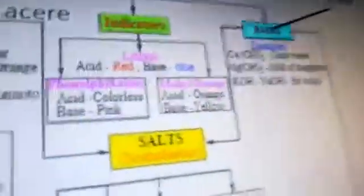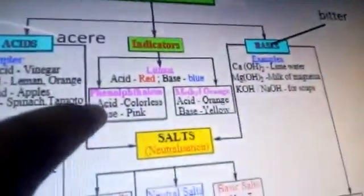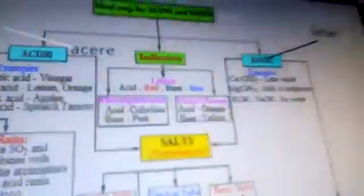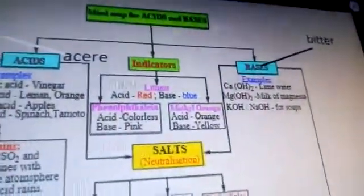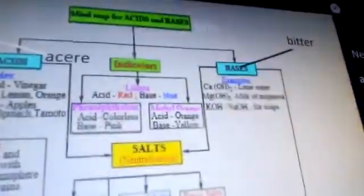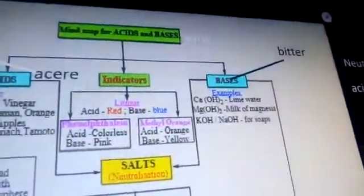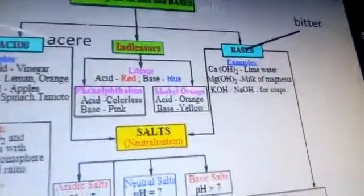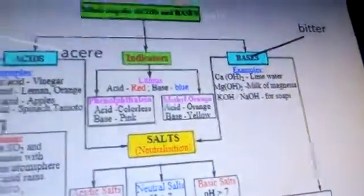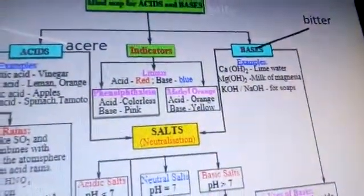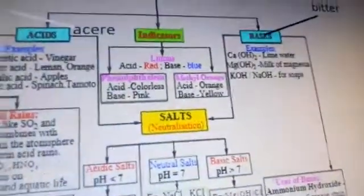Litmus indicator: whenever we put litmus in an acidic solution it turns red, and whenever we put it into a basic solution it turns blue. Litmus is available in two types: as a solution and as litmus paper.